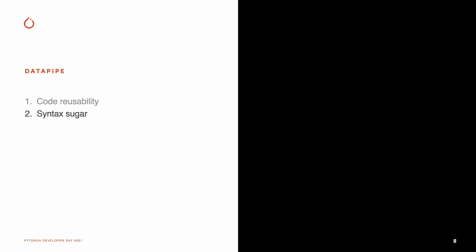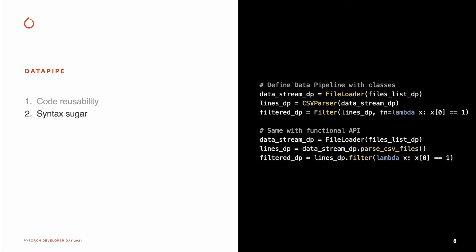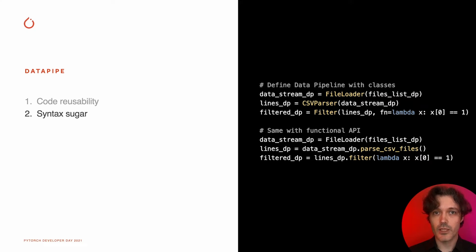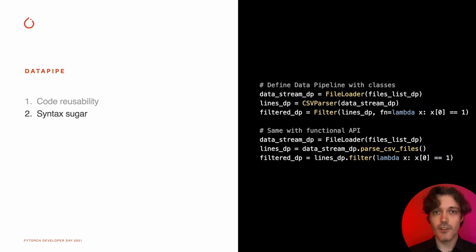To simplify dataset development, we're also adding a functional API to construct the data pipes graph as more intuitive and familiar to developers. But be sure that both types of syntax, class-based and functional-based, are going to be supported and maintained moving forward.